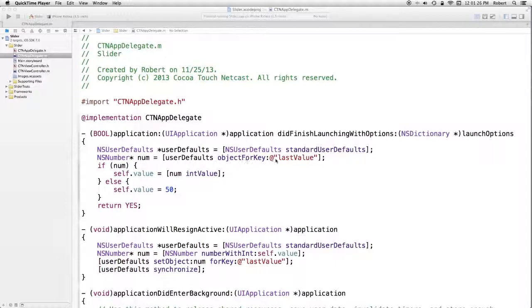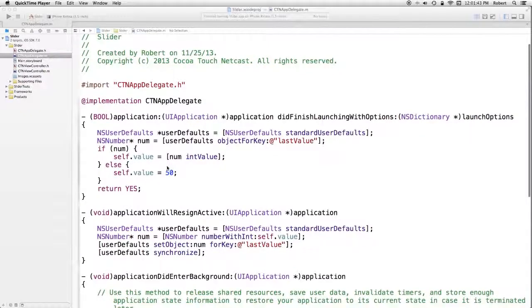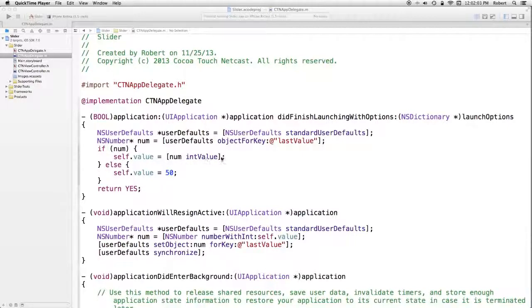I get an NSNumber pointer called 'num' using objectForKey with the key 'last value'. If there is an NSNumber stored, I get a pointer to it; if not, I get nil and I test for that. If there's nothing there, I default self.value to 50. If there is a value, I set self.value equal to the integer value of num. So when the application starts, we look in our data model — if there's information there we use it, if not we have a default value.